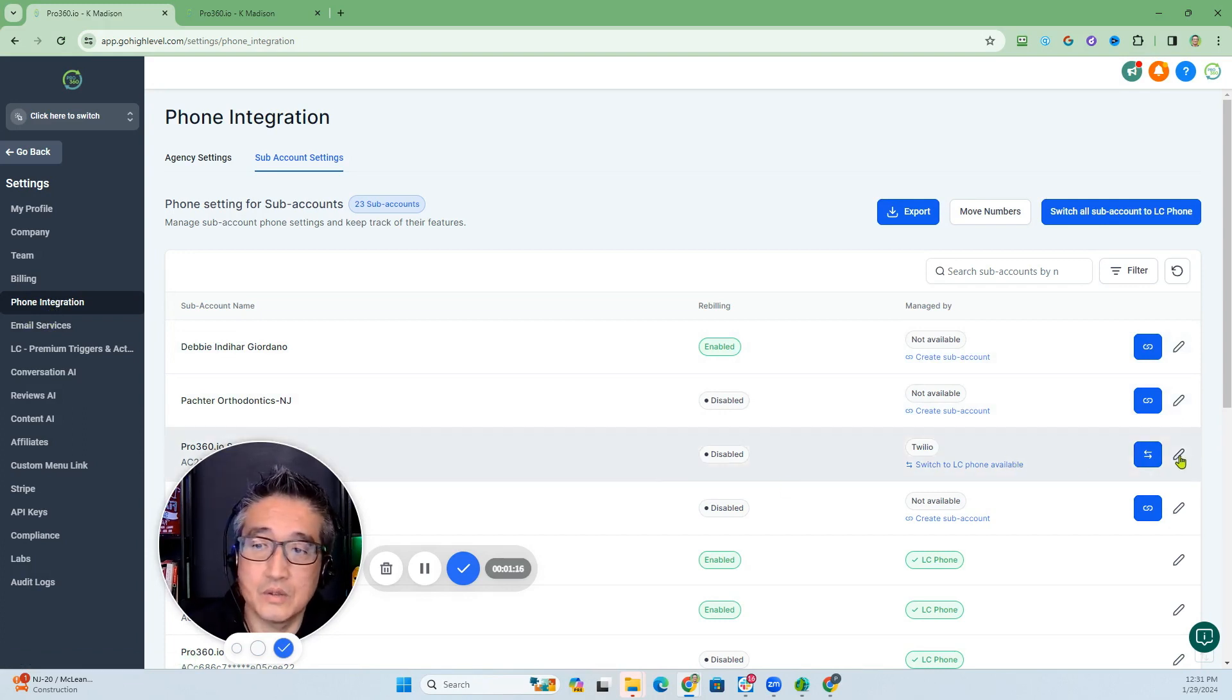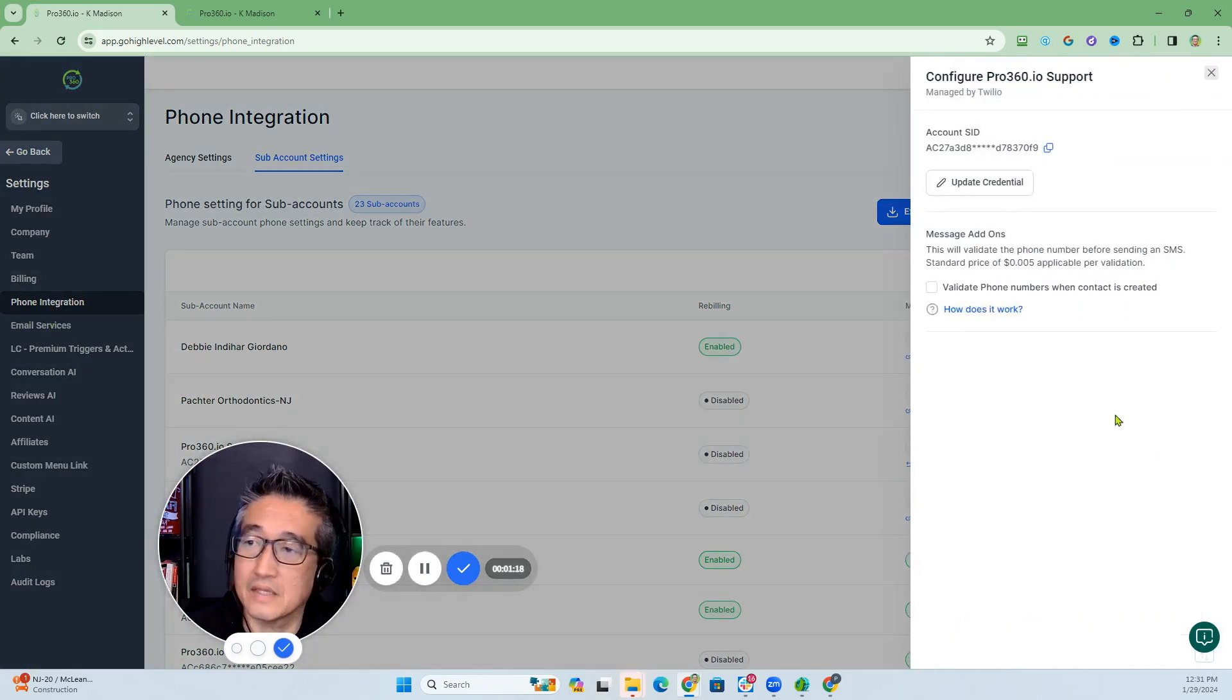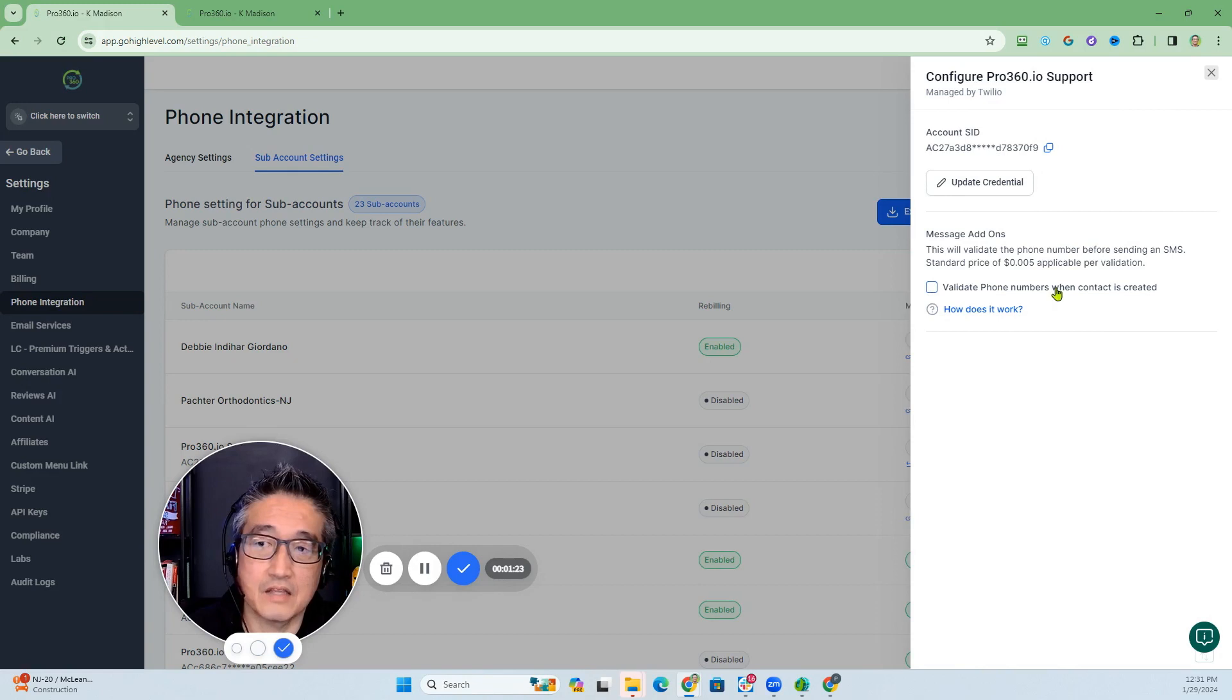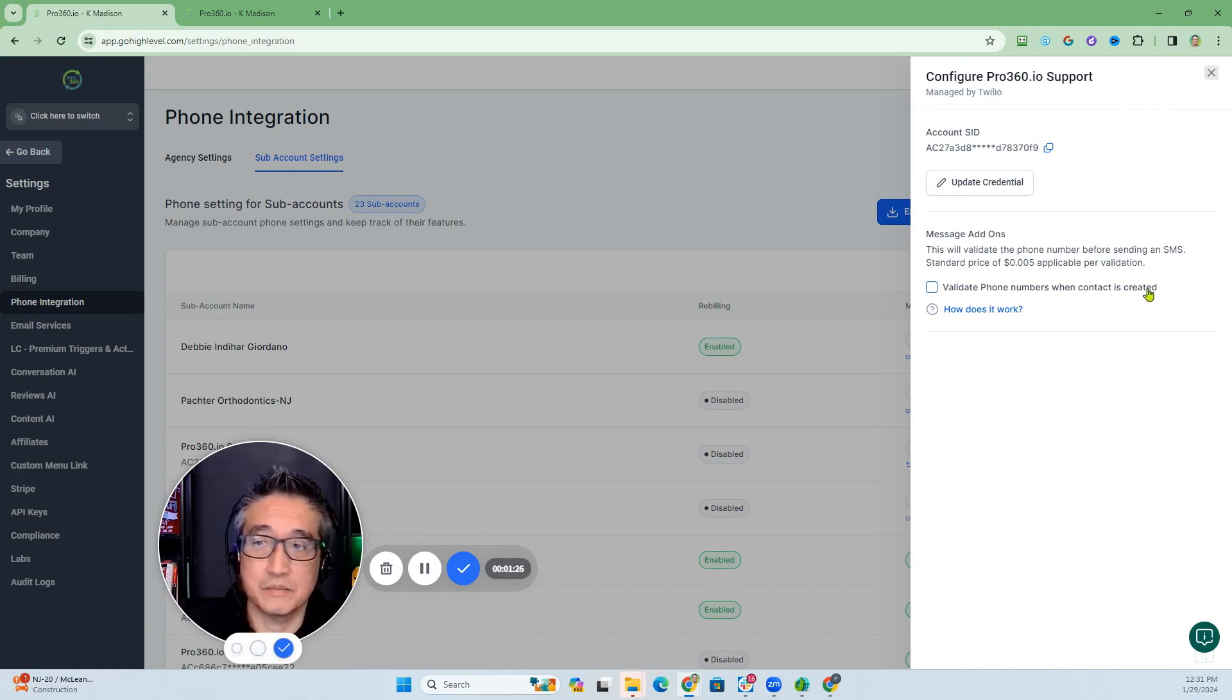You want to click this edit button. When you click on that edit button, you're going to have the option here: validate phone numbers when contact is created.